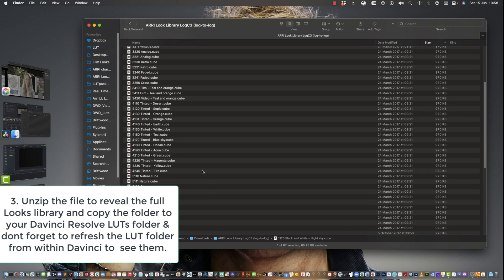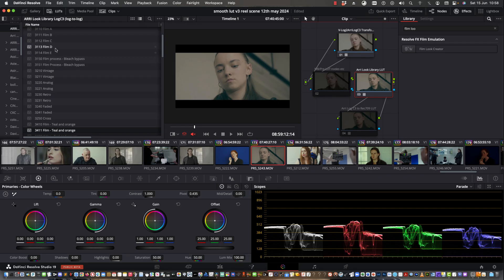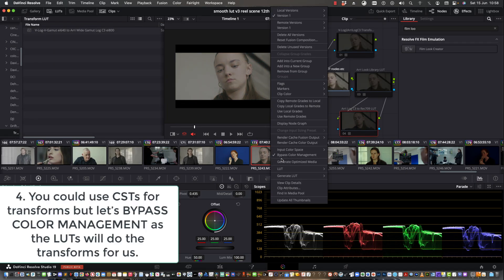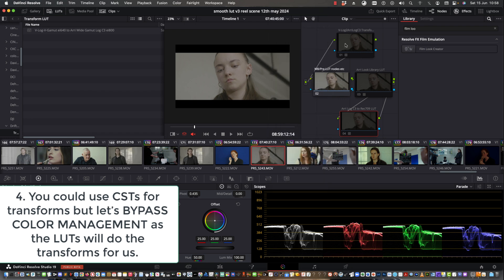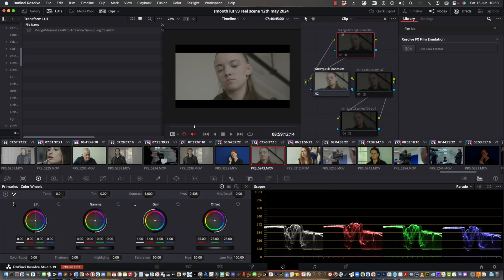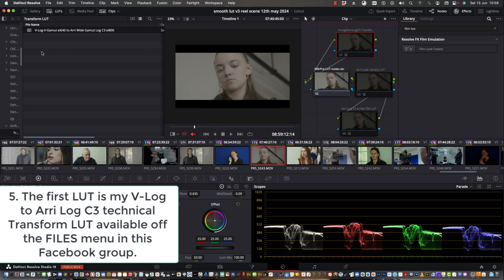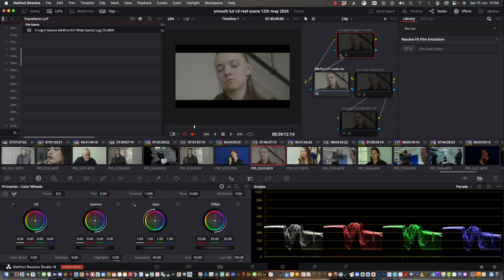You'll see all the over 87 looks there from ARRI. Bypass colour management as the LUTs will do all the transforms. So let's have a look at the first node. The first is my VLOG to ARRI Log C3 Technical LUT to transform — turn that on.